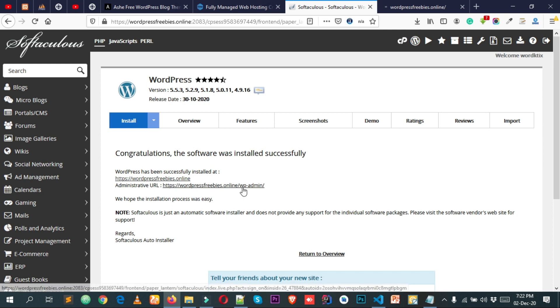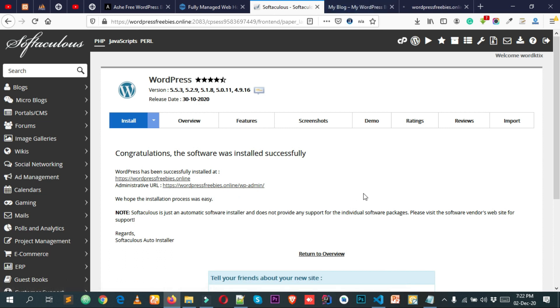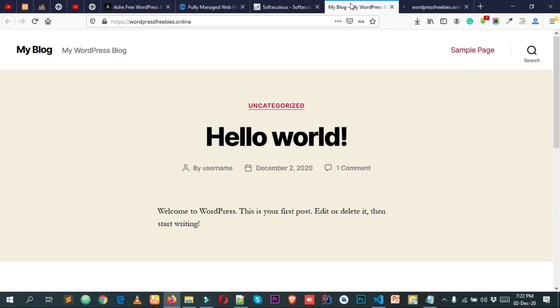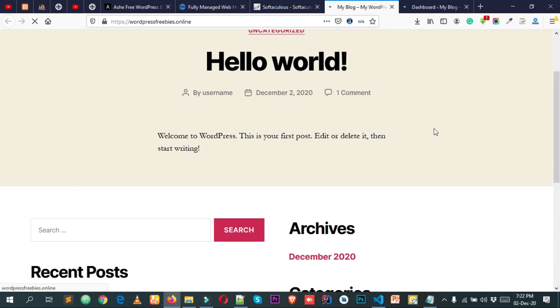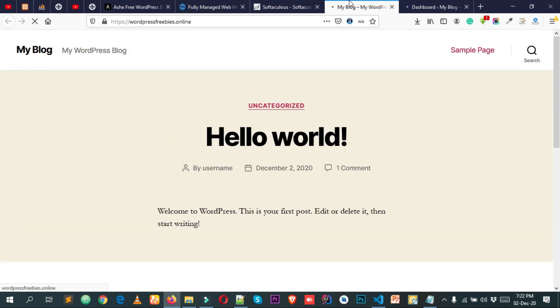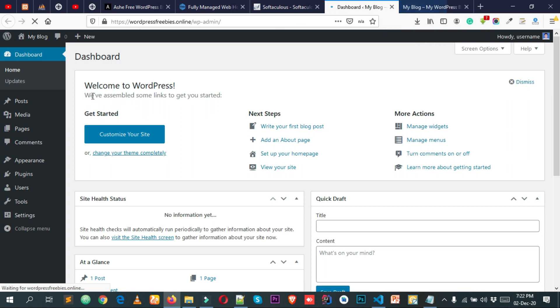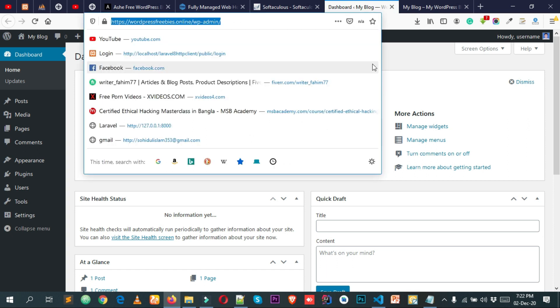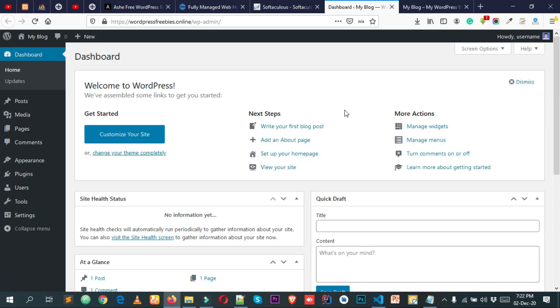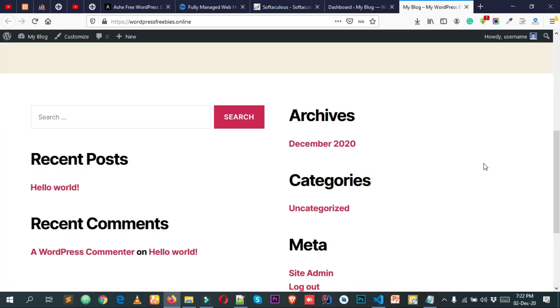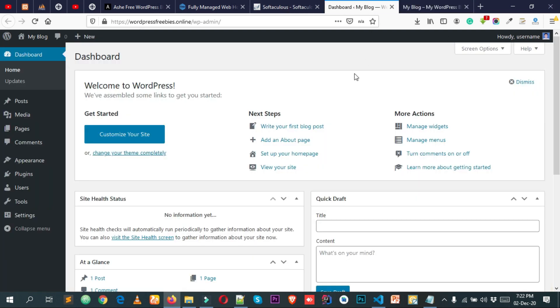Once installed, you can open your domain name and visit your administration URL — that's your domain name followed by '/wp-admin'. You can see our website is live now, and this is our WordPress dashboard. The front end currently looks like the default WordPress theme, and we need to transform it into our beautiful blog design.